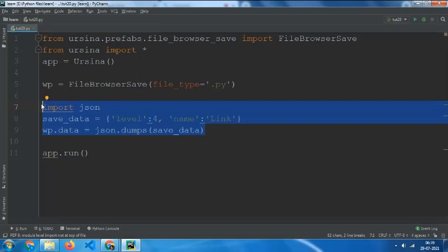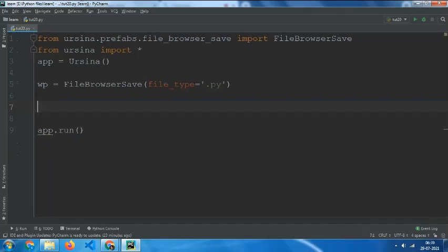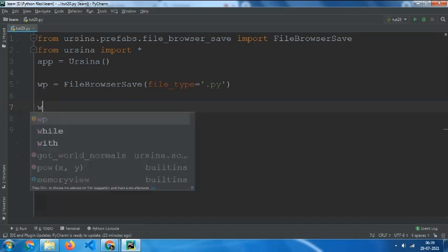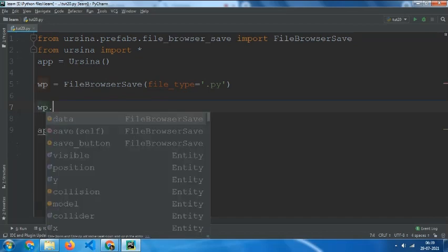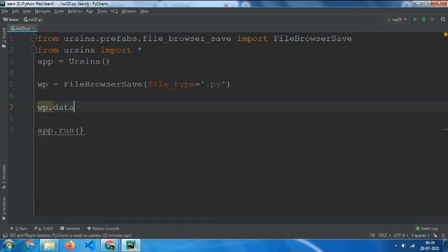So if you want to do it like wp.save, you can use wp.data equals to wp.save